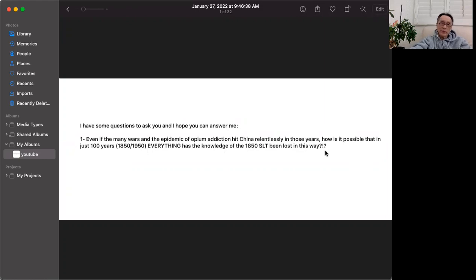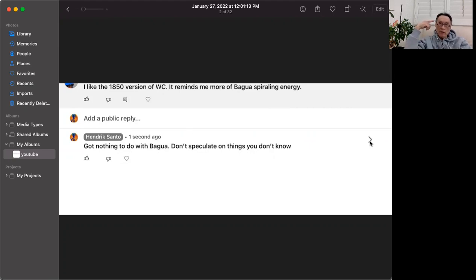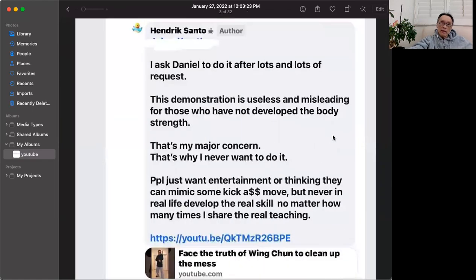Another comment said: 'I like the 1850s version of Wing Chun, it reminds me more of Bagua's spiraling rolling energy.' This is when I start to get concerned. My reply was: it has nothing to do with Bagua — don't speculate on things you don't know. When people live in the mind and not in reality, it's like commenting that an apple reminds you of a lemon when you've never tasted apple before.